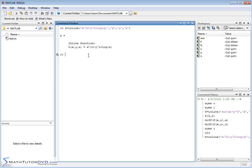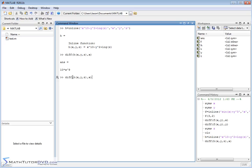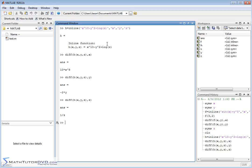My inline function is written just as it is there. Then I can take the derivative of h of x, y, z, and I have to pick a variable to take the derivative with respect to. If I pick x, MATLAB holds everything else constant, so the answer is 10x to the 9th. If I take the derivative with respect to y, the other terms drop off and I get negative 2y. Finally, if I calculate the partial derivative with respect to z, I get 1 over z, because the derivative of a logarithm is just 1 over the variable.